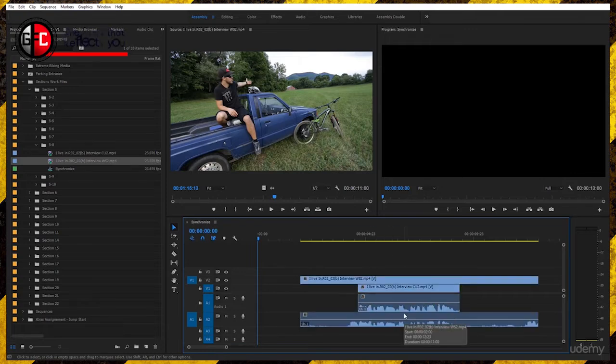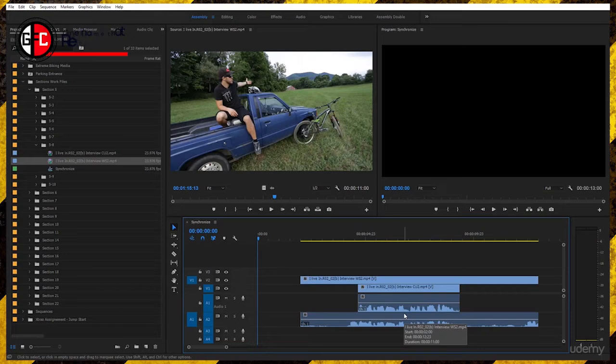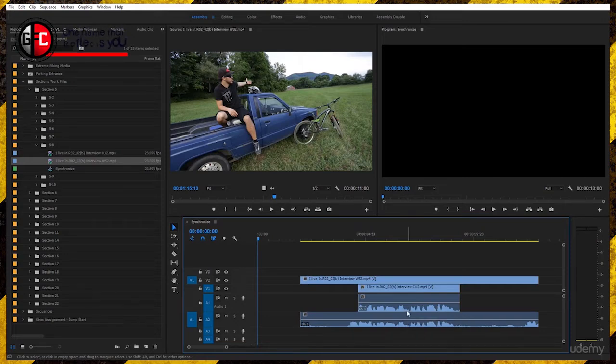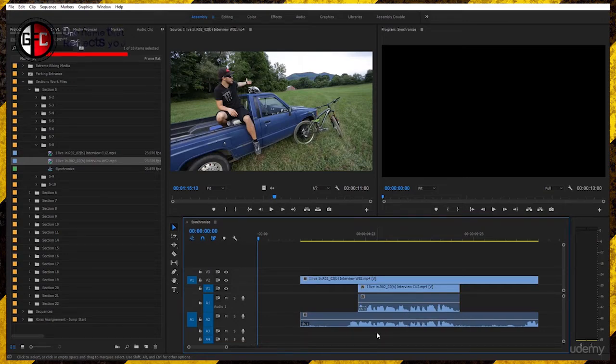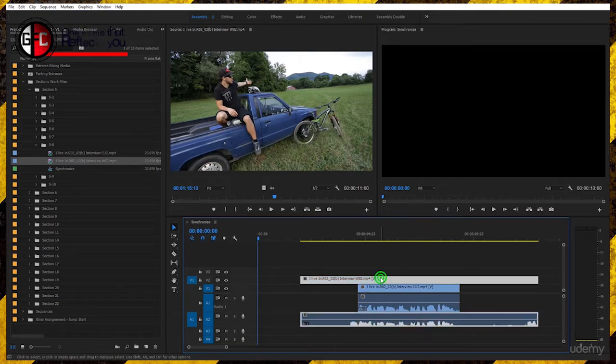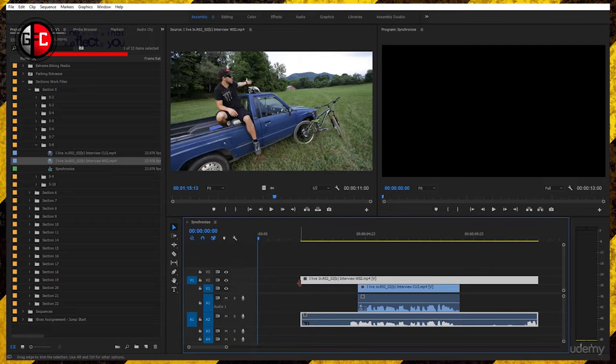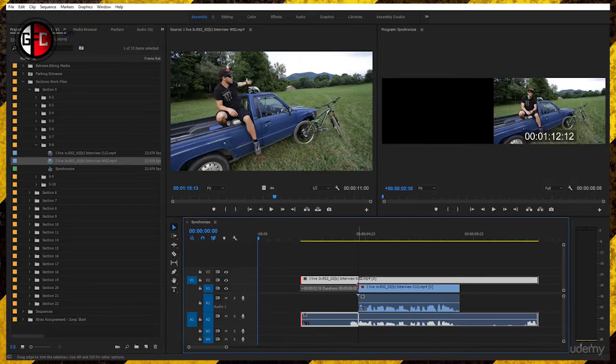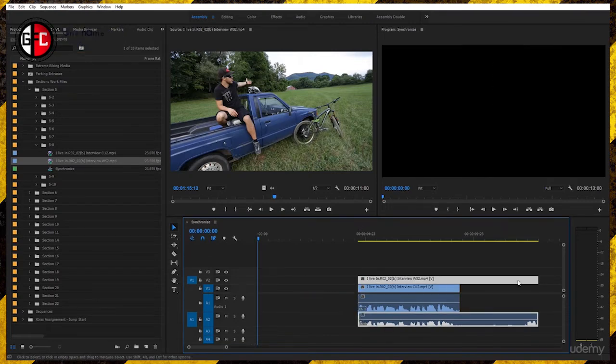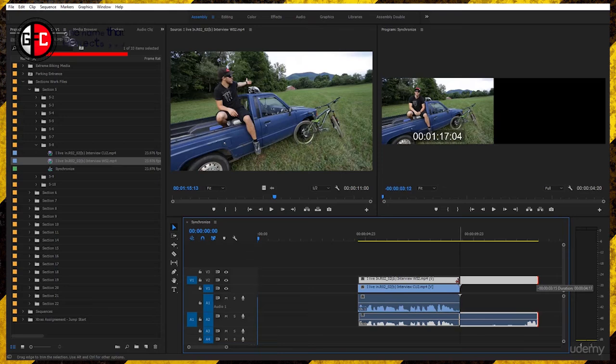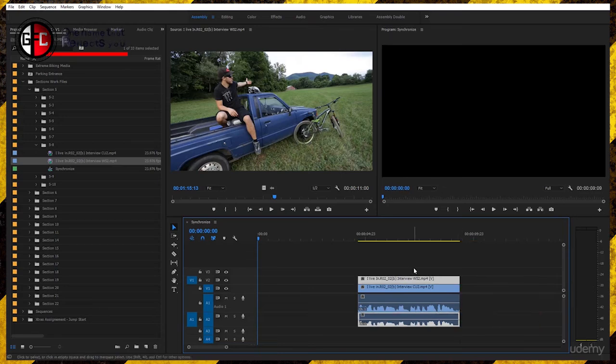If you look at the waveforms, you will notice they are identical on both audio channels here, A1 and A2. We want to focus on close-up 2. This is the main shot and we are going to trim the wide shot. Let's trim it to close-up 2 here on the beginning and the end.